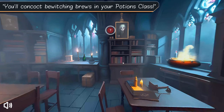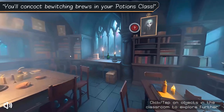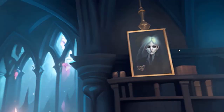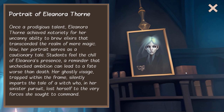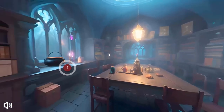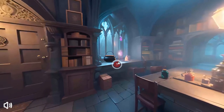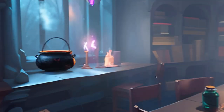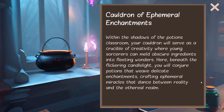You will concoct bewitching brews in your potion class. You will read your books.